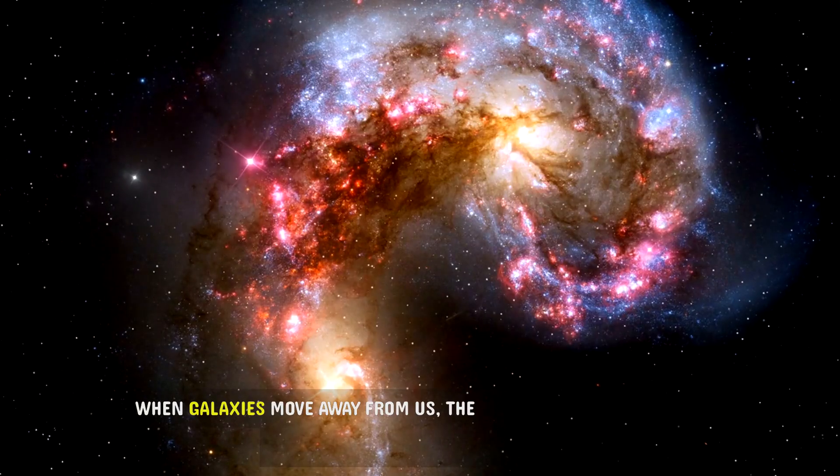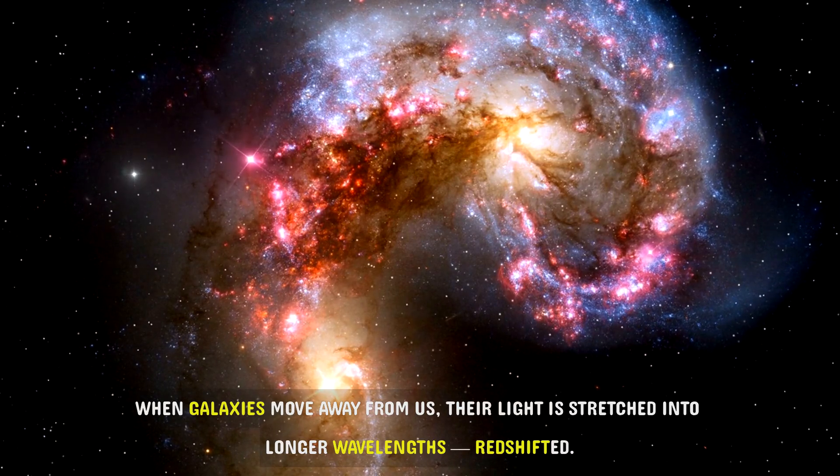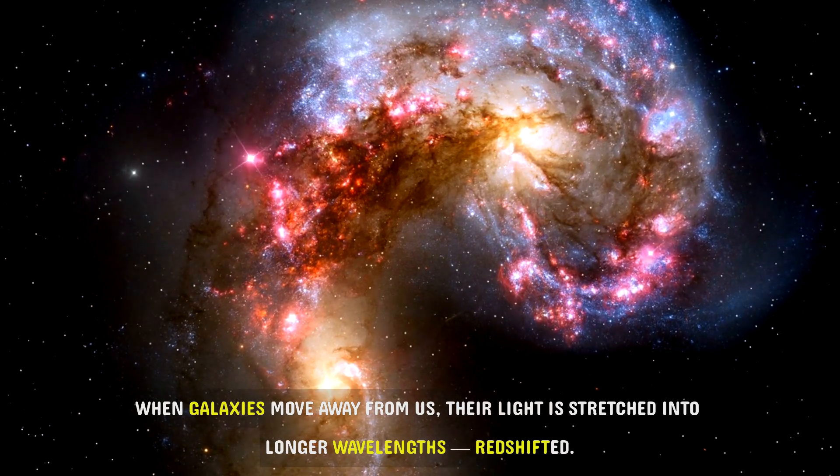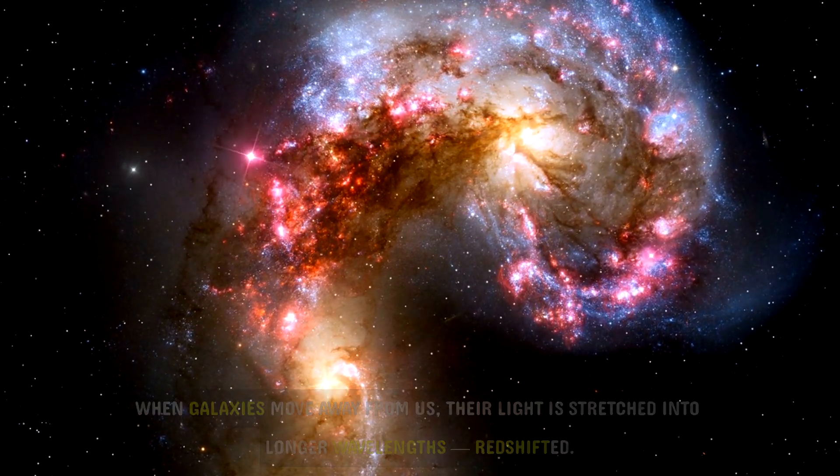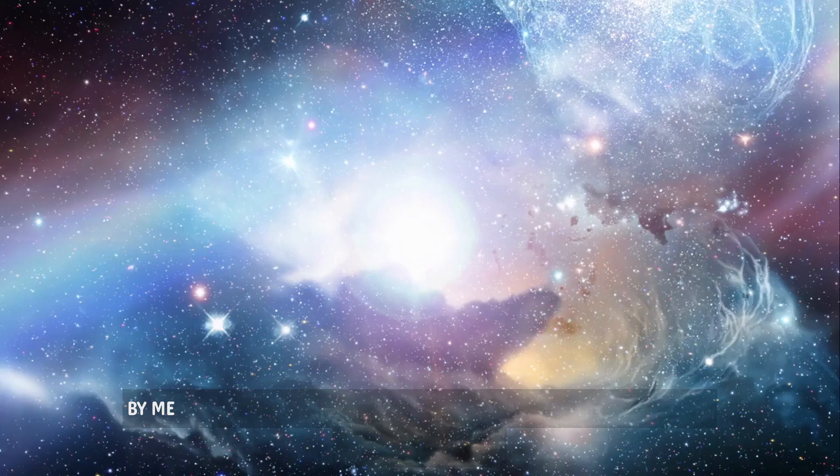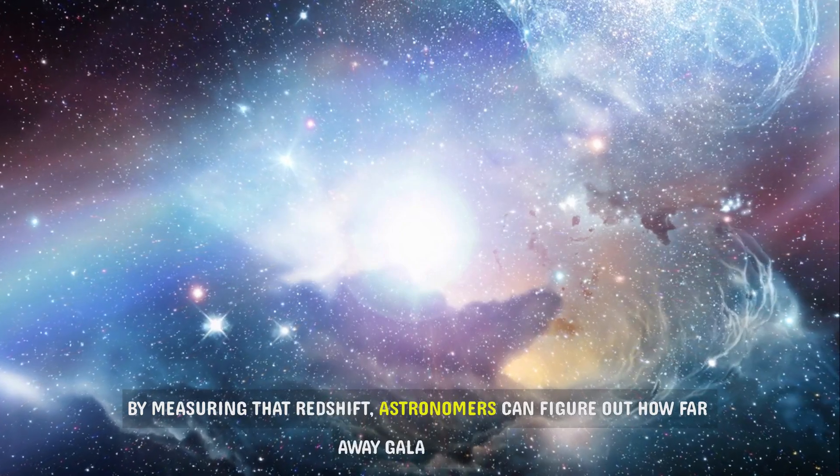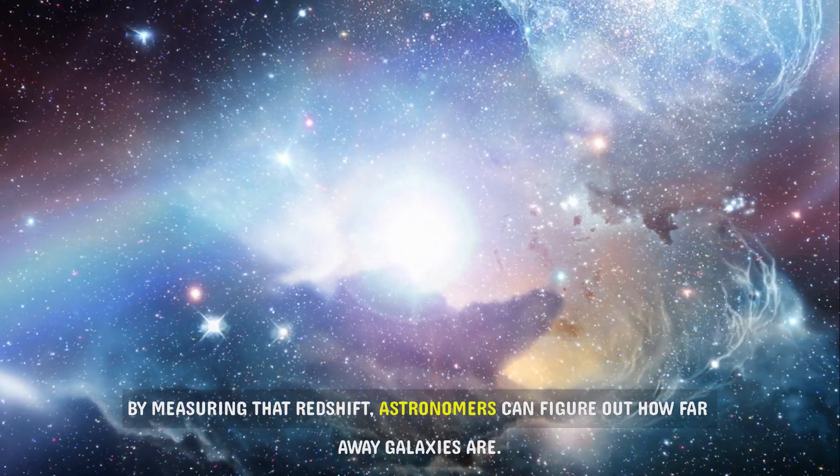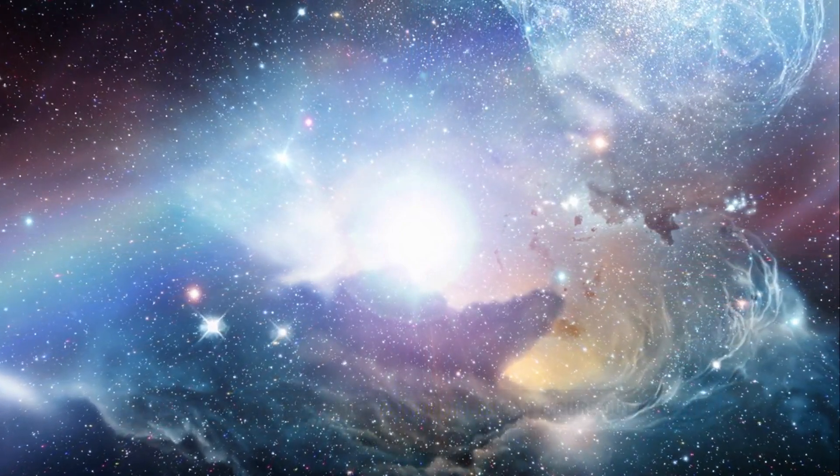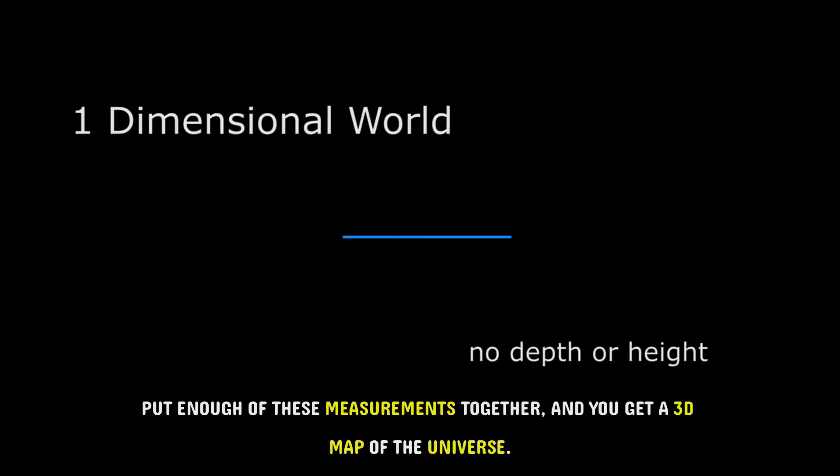When galaxies move away from us, their light is stretched into longer wavelengths, redshifted. By measuring that redshift, astronomers can figure out how far away galaxies are. Put enough of these measurements together and you get a 3D map of the universe.